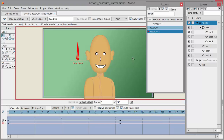Also, you can check Show Label so that you actually see the name of whatever you named the bone. I have had some issues with this not showing up sometimes — it's probably a bug in the program that could get fixed in a patch at some point.